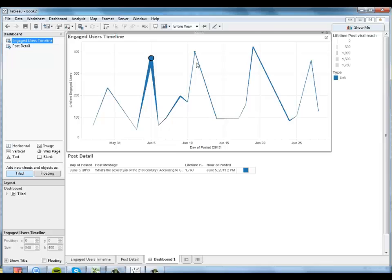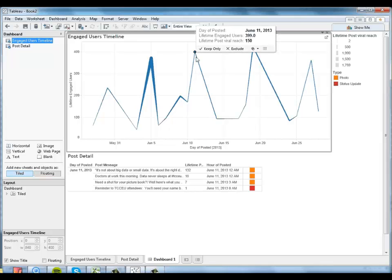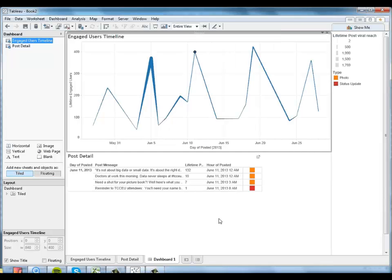And we can see the post up maybe here that had a lot of engaged users, but not a lot of viral reach. So that gives me a lot of insight into how my different posts are performing.